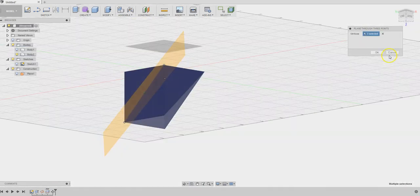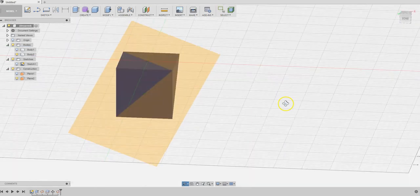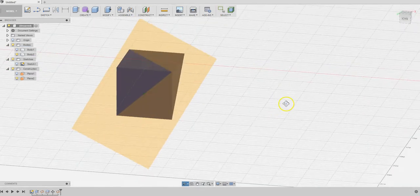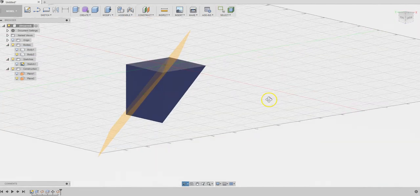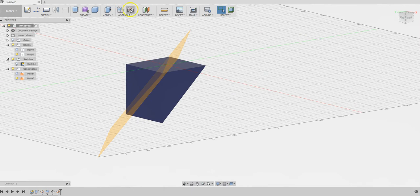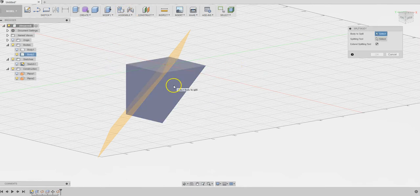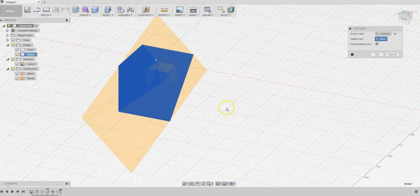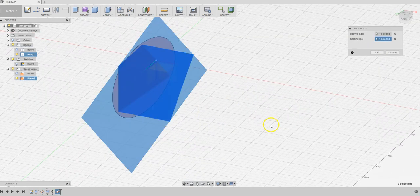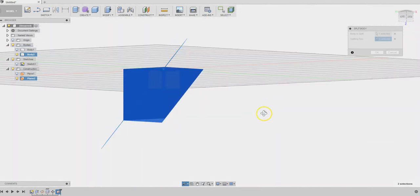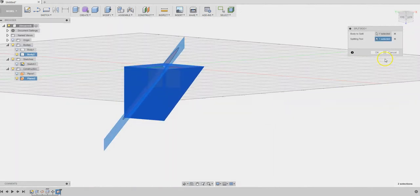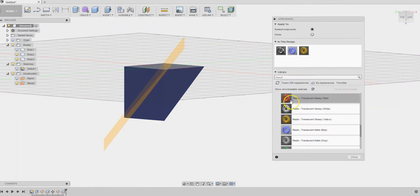Let's go to split body. Choose the leftover piece of the cube and choose this new plane, the second plane, as the tool. Press OK. Now that piece is chopped off. We can give it another color, red if you like.